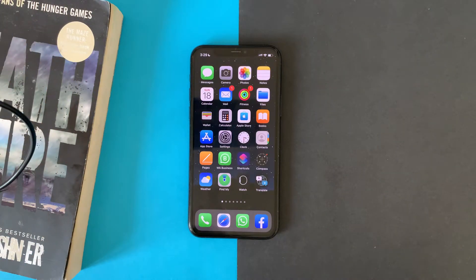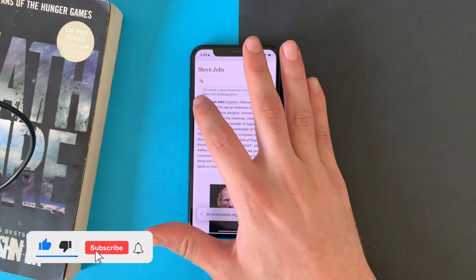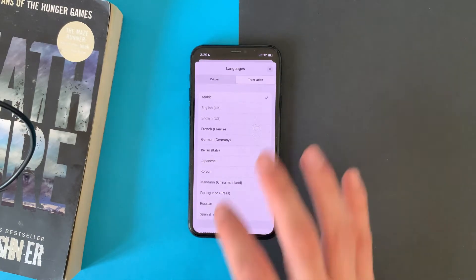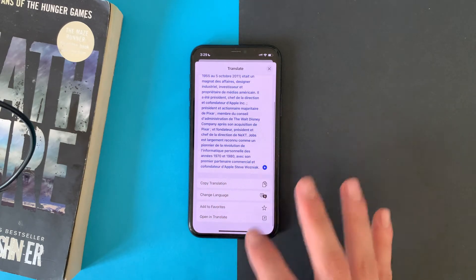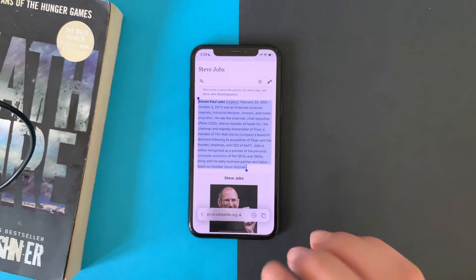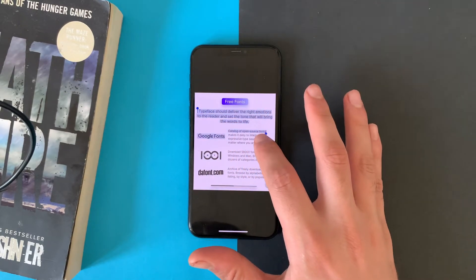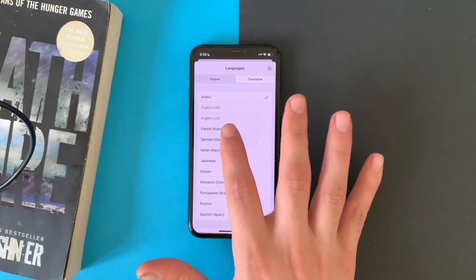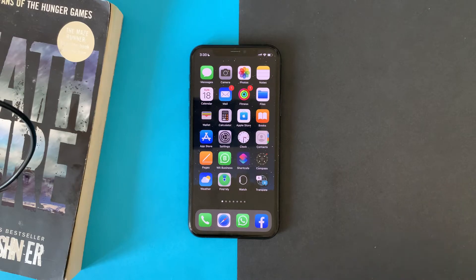The Translate app is now built into the iOS system, so if you select any text from anywhere you can translate it. For example, go to Safari, select text, and you can translate it to any language you want. You can copy the translation and open it in the Translate app. You can also do this in Photos — select any text from a photo and translate it. In fact, you can do this in any app, anywhere: just select the text and translate.